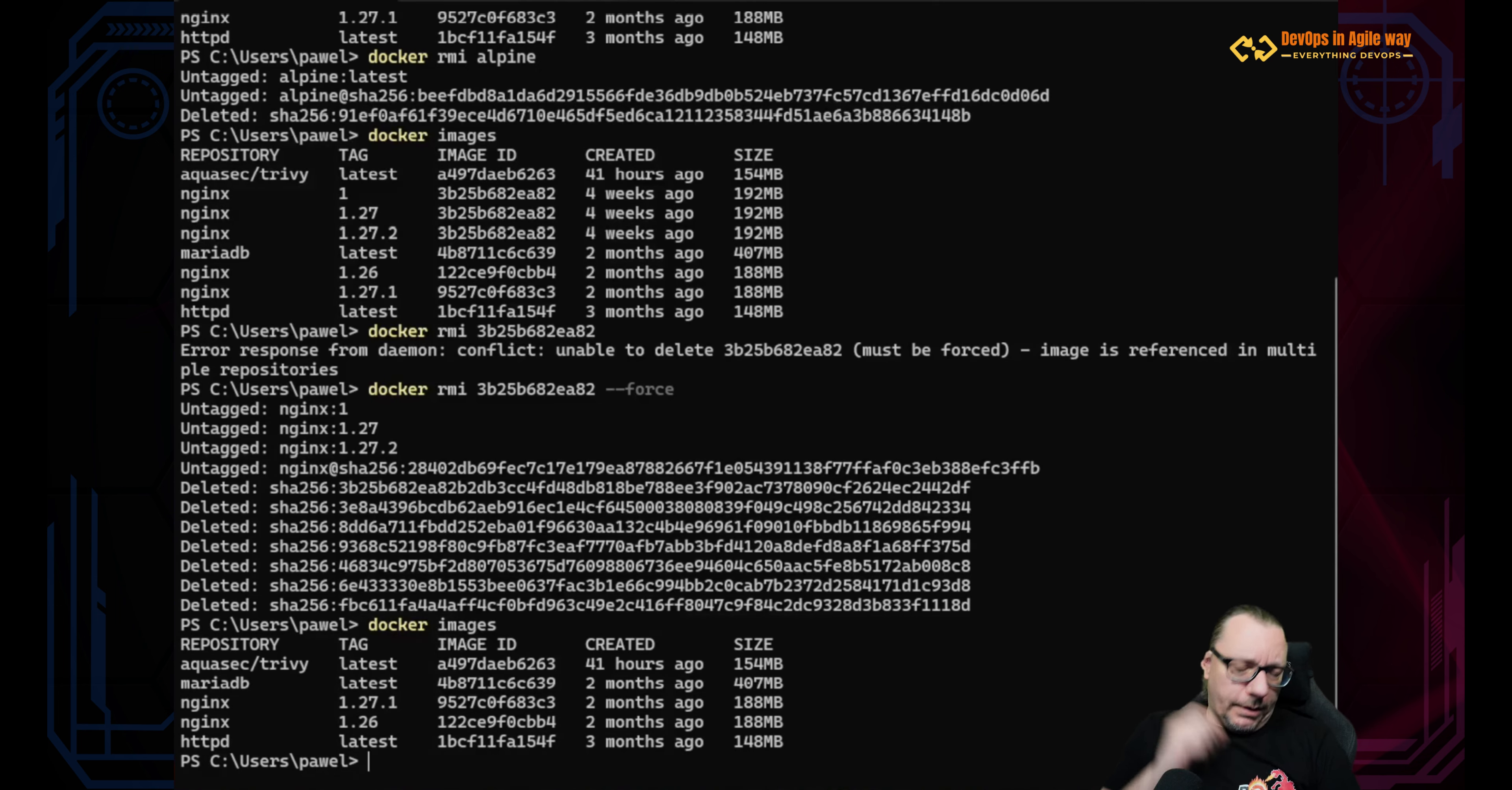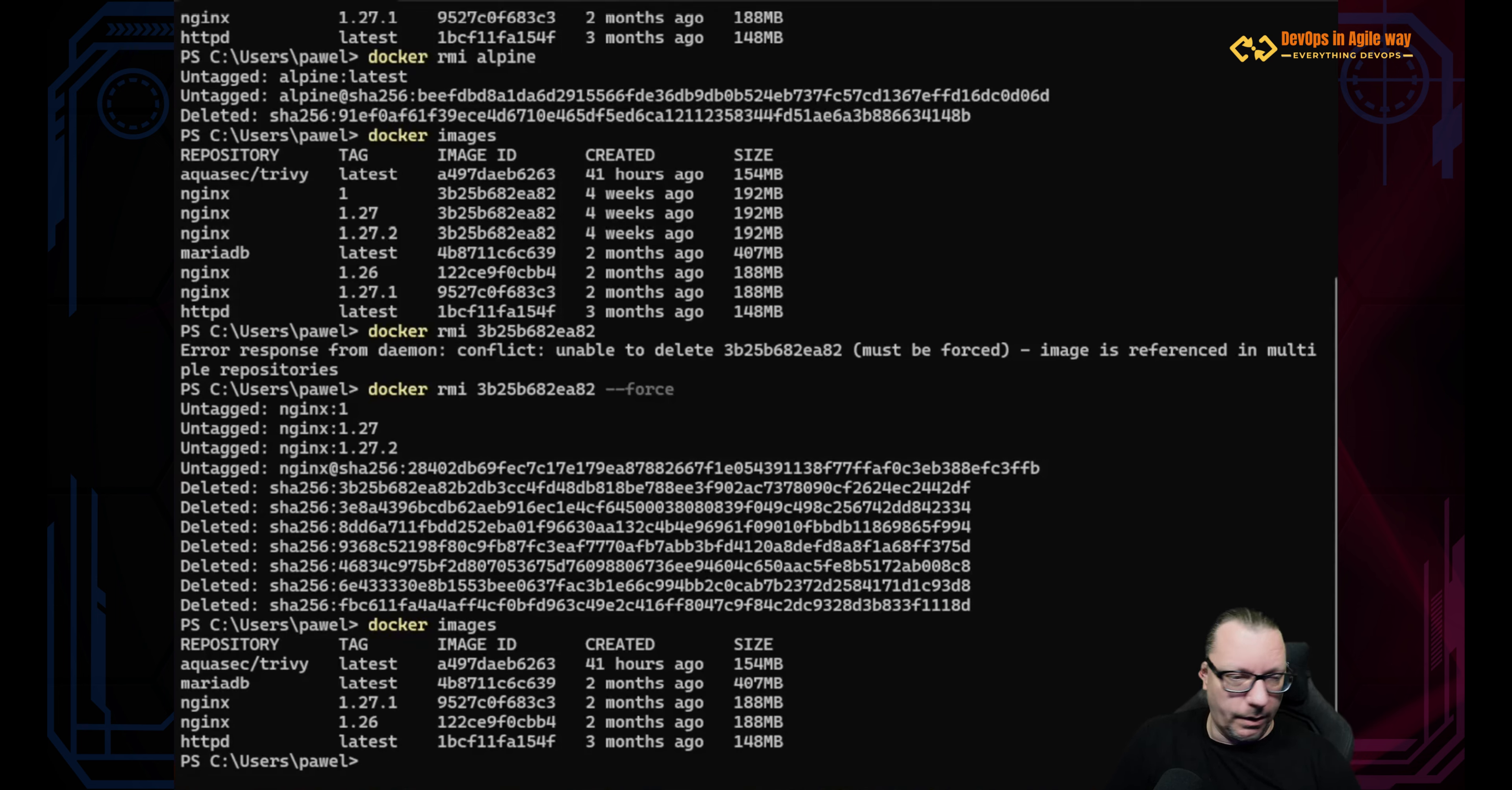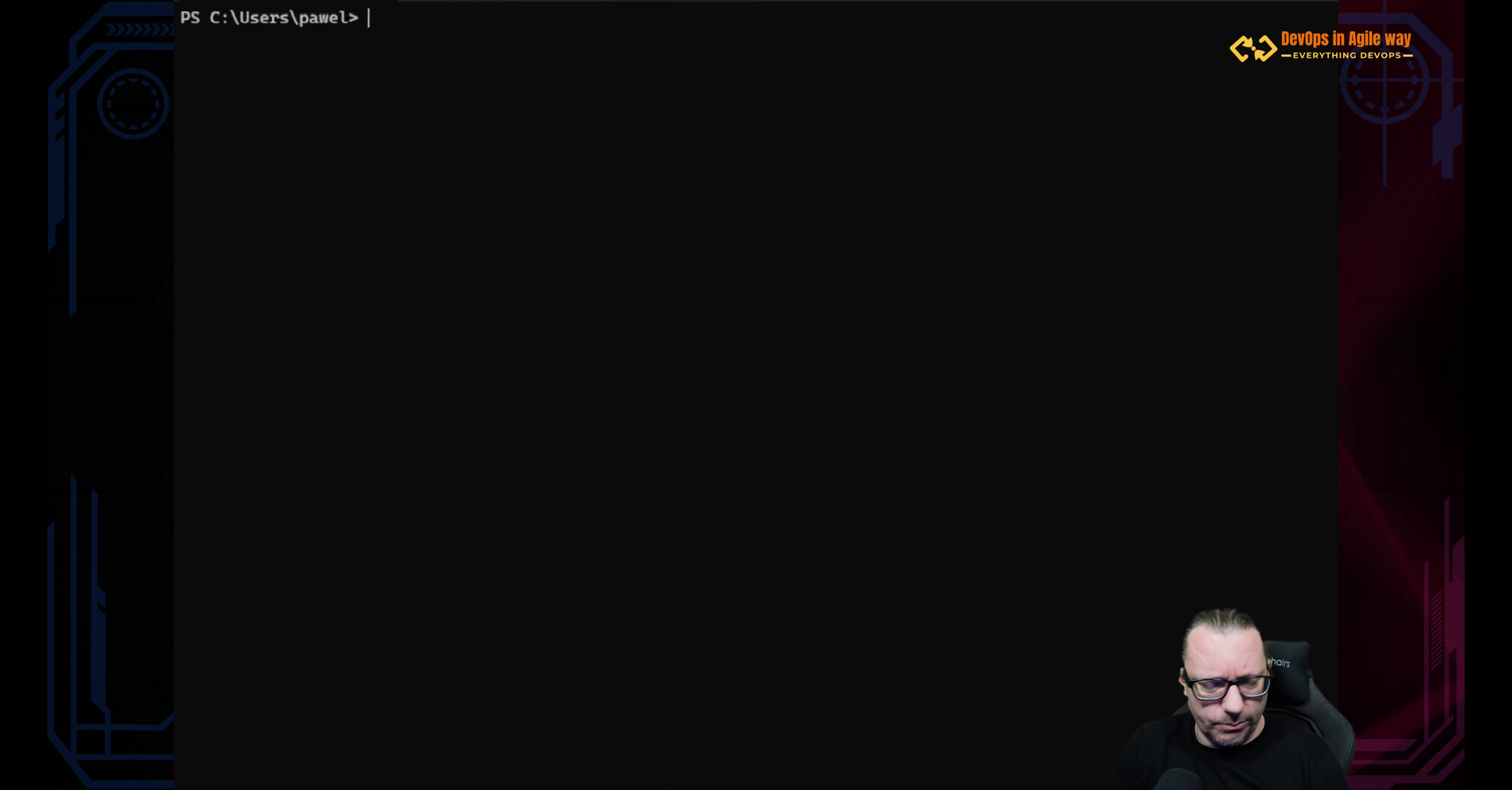Now let's imagine that you have a situation when you have like, I don't know, 1000 images and you want to remove them. Doing it this way will be very tiresome. It is possible still, but it will be very tiresome. So let's clear the screen. Let's list our images again.